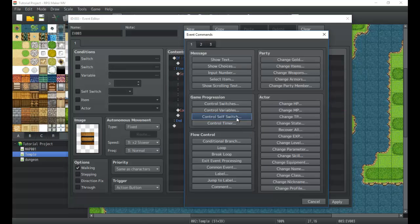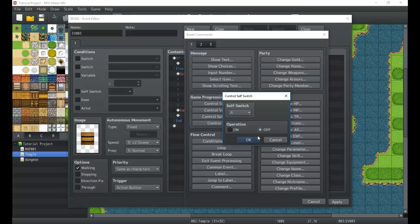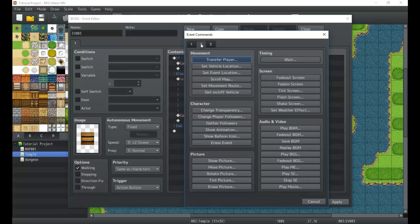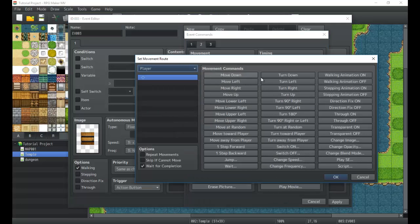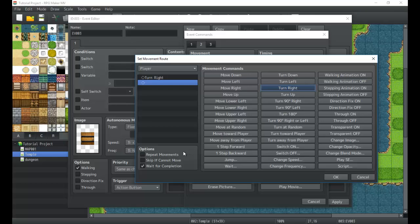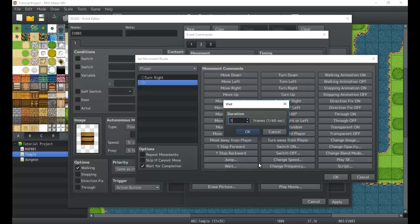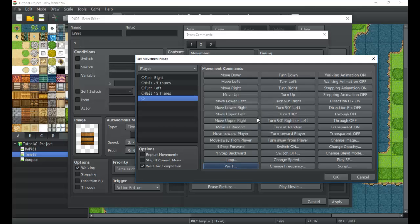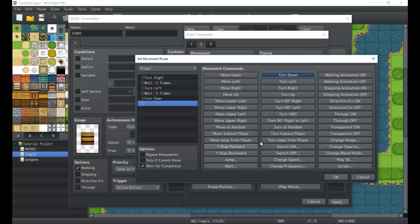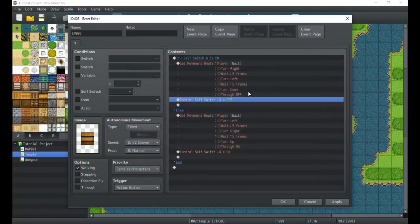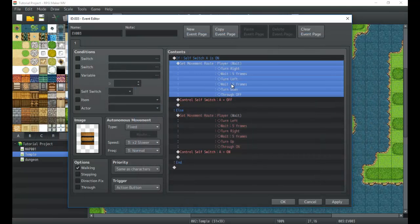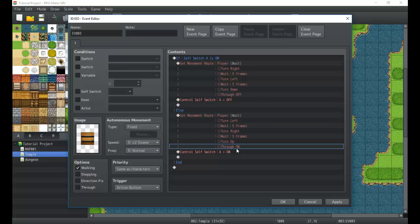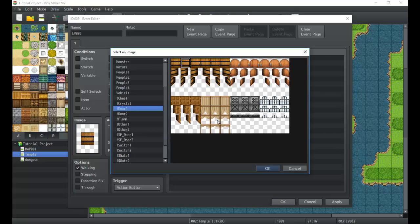In the else branch we'll create the close sequence: set move route — turn right, wait five frames, turn left, wait five more frames, then turn down and set through to off. Now the door is solid again and can't be walked through. We turn self switch A off and the door closes back. So now we have this nice little door that opens and closes as needed.